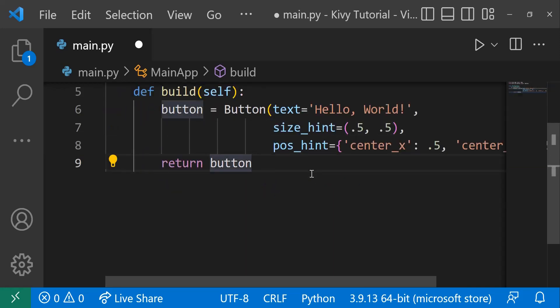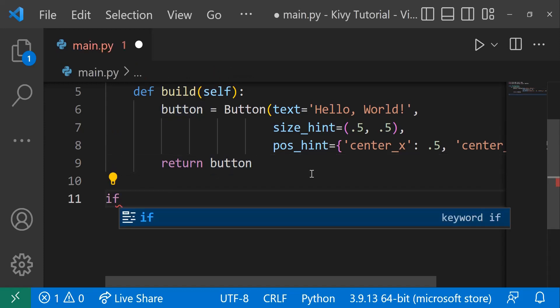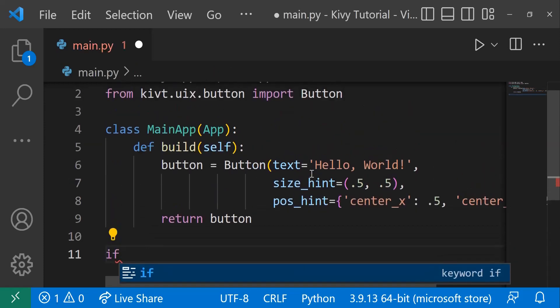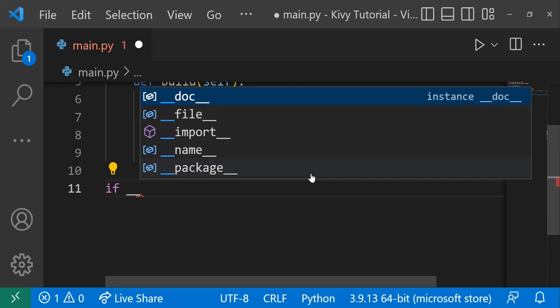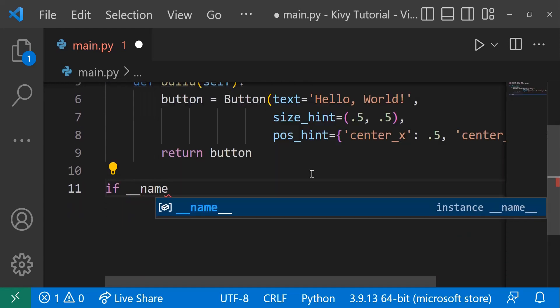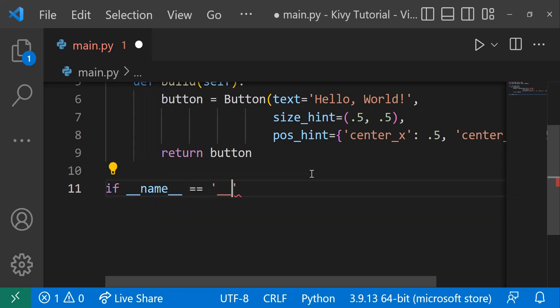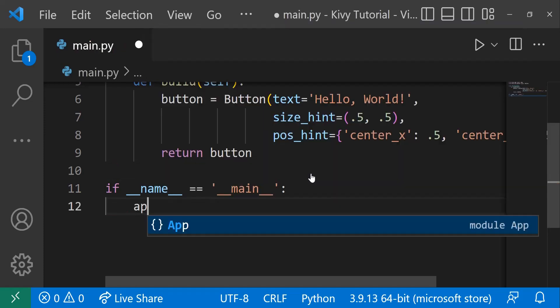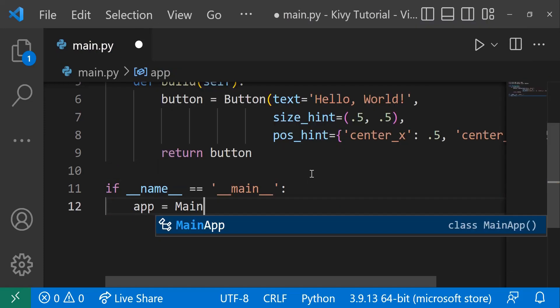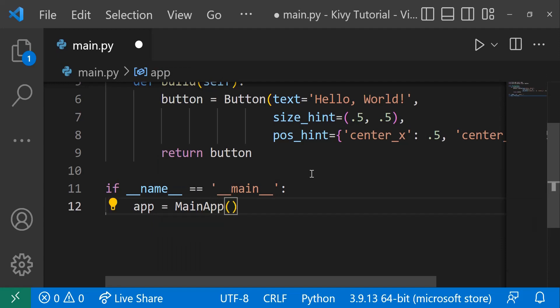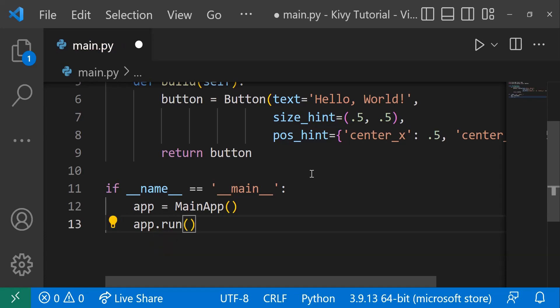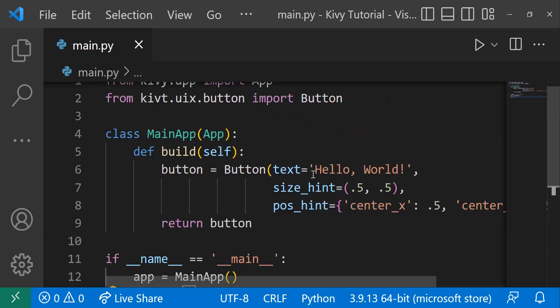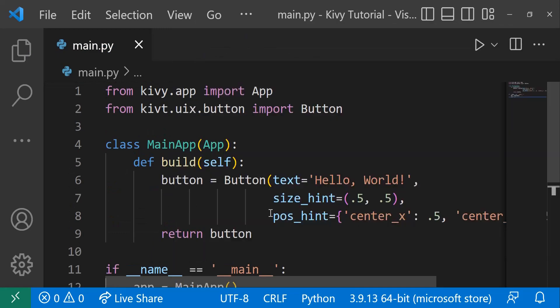Now we can go down and create an instance of this app and then run the app. So we can say if __name__ equals __main__, and then we'll say app, we're creating a new app equals MainApp. And let's run this app that we've just created. So now how do we actually run this code?